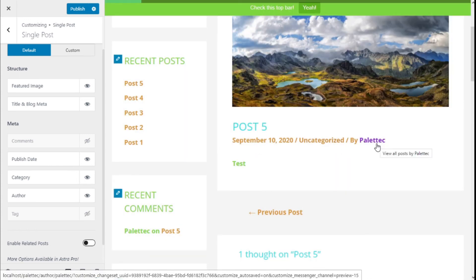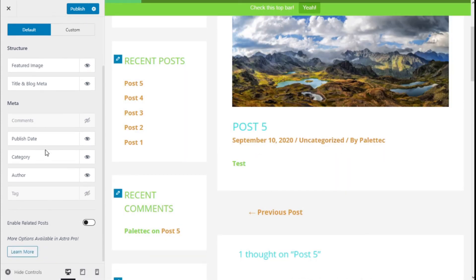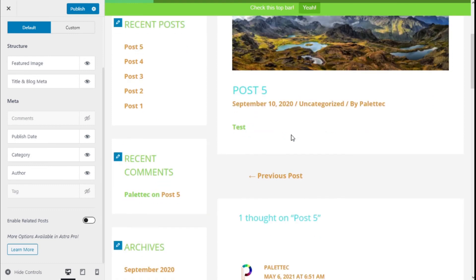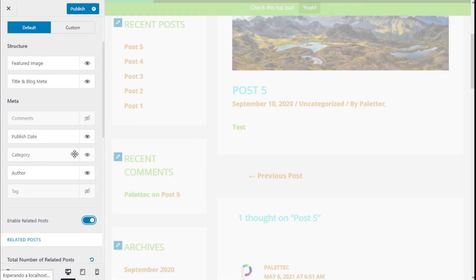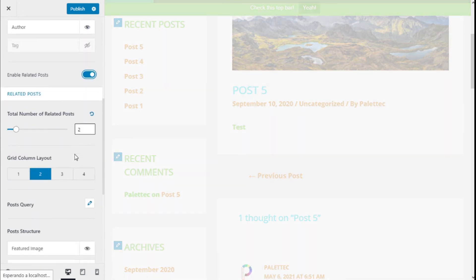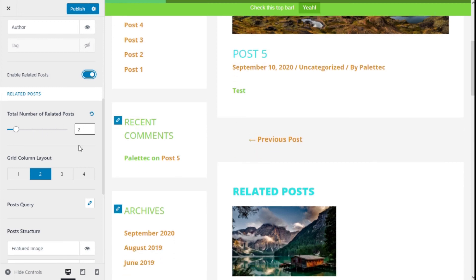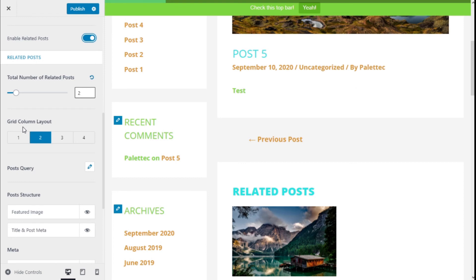Now we can also enable the related posts and select the total number of related posts shown. It could be two or more or less. The grid column layout: one, two, three, or four.